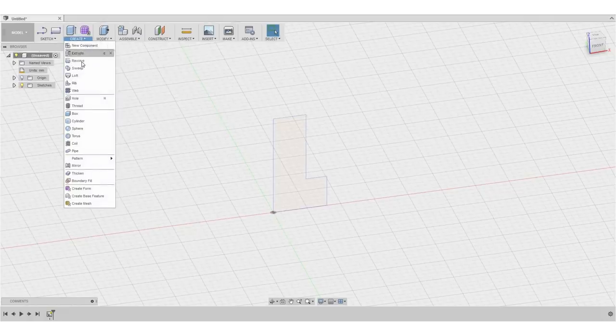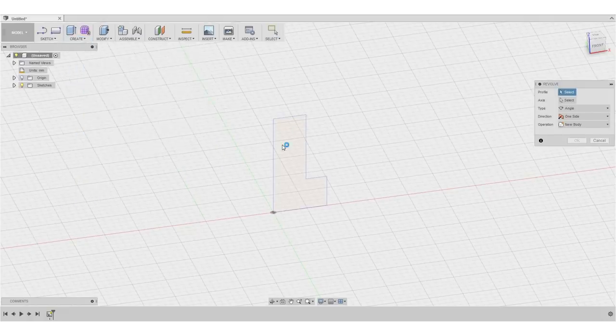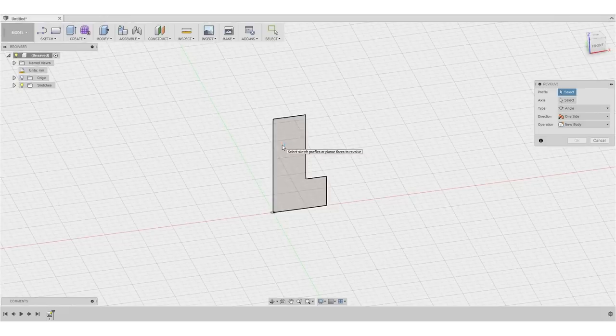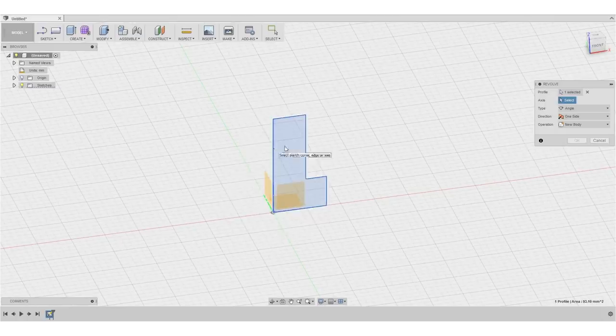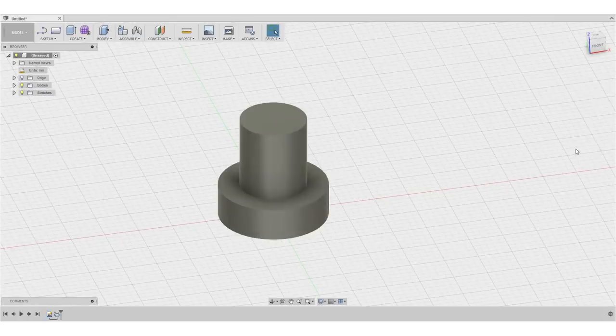Alright, so we will create our first body with the revolve tool, we will select this surface right here as our profile, we will select this axis right here as our axis of rotation and hit OK.